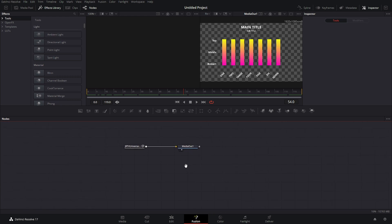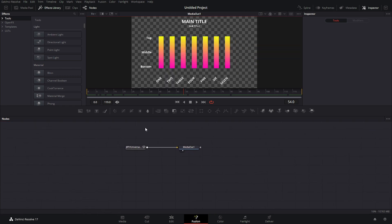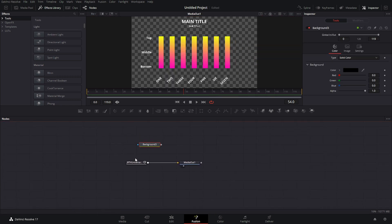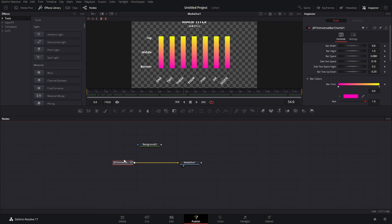Once we're in Fusion we can see our little bar chart here. I'm just going to simply grab a background, and because we have an alpha by default this is going to work right out of the gate.